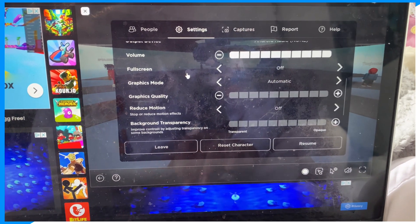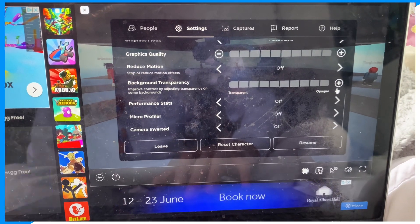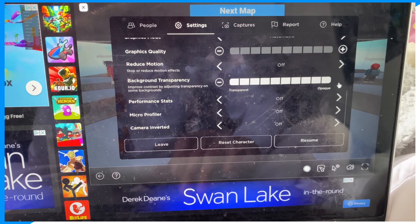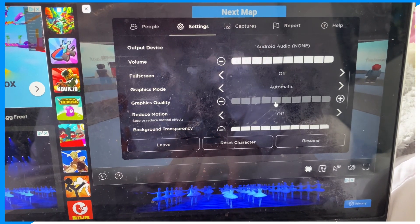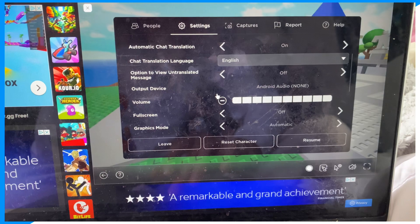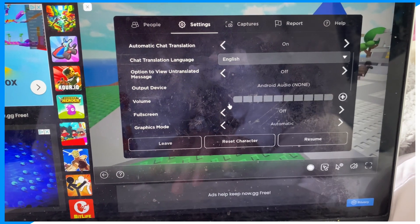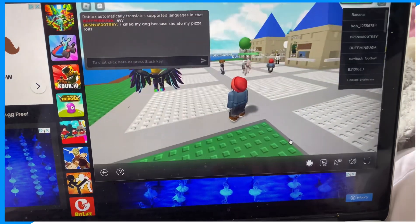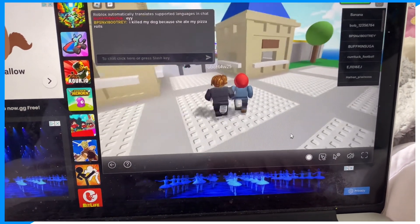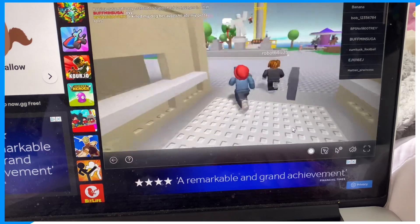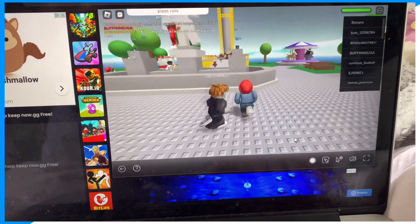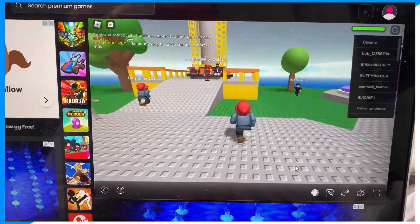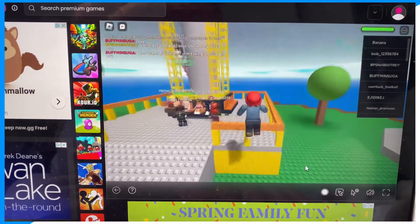Turn Background Transparency to the highest, then turn Volume to the lowest. There you go — volume is completely turned off, and the lag is completely gone. The game is running smoothly. I hope you guys enjoyed — I'm out, peace.